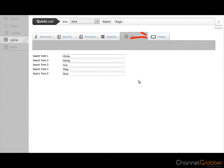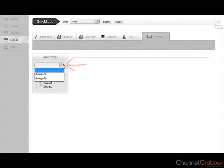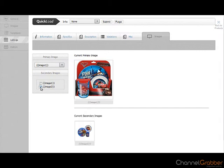Click the Images tab. Select Image 1 from the Primary Image drop down list. If you have additional images that you wish to list, tick each of these images from within secondary images.